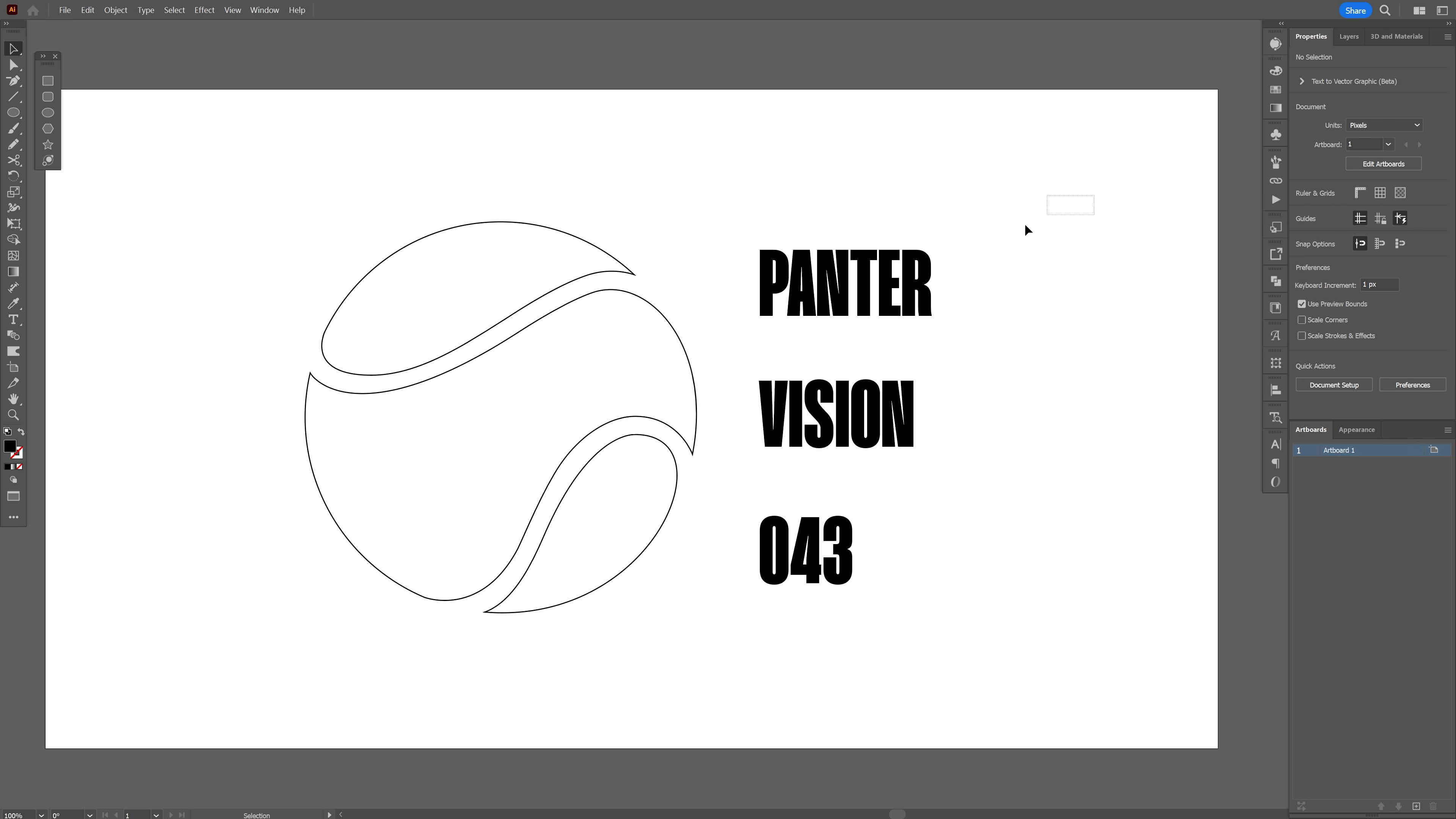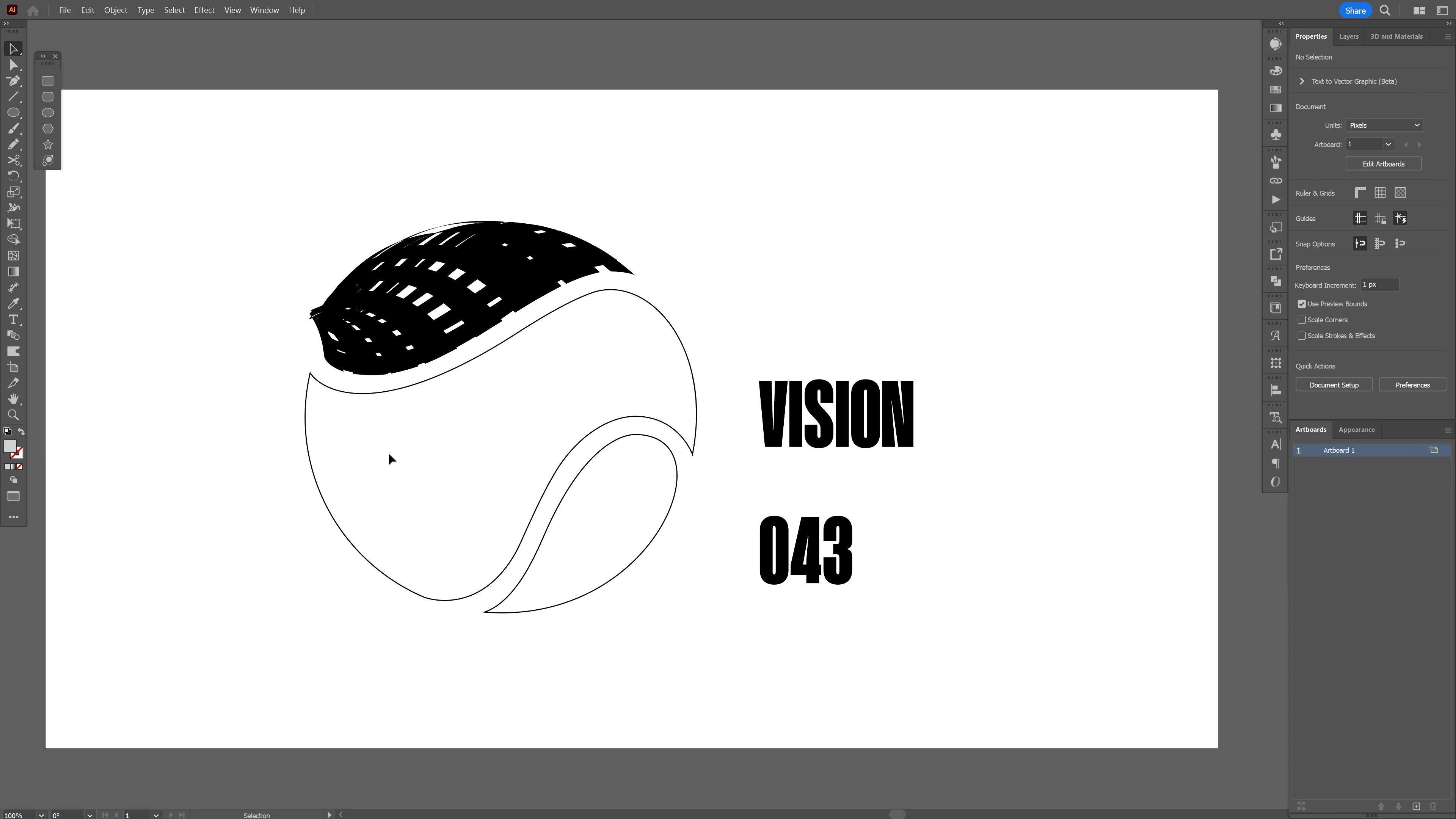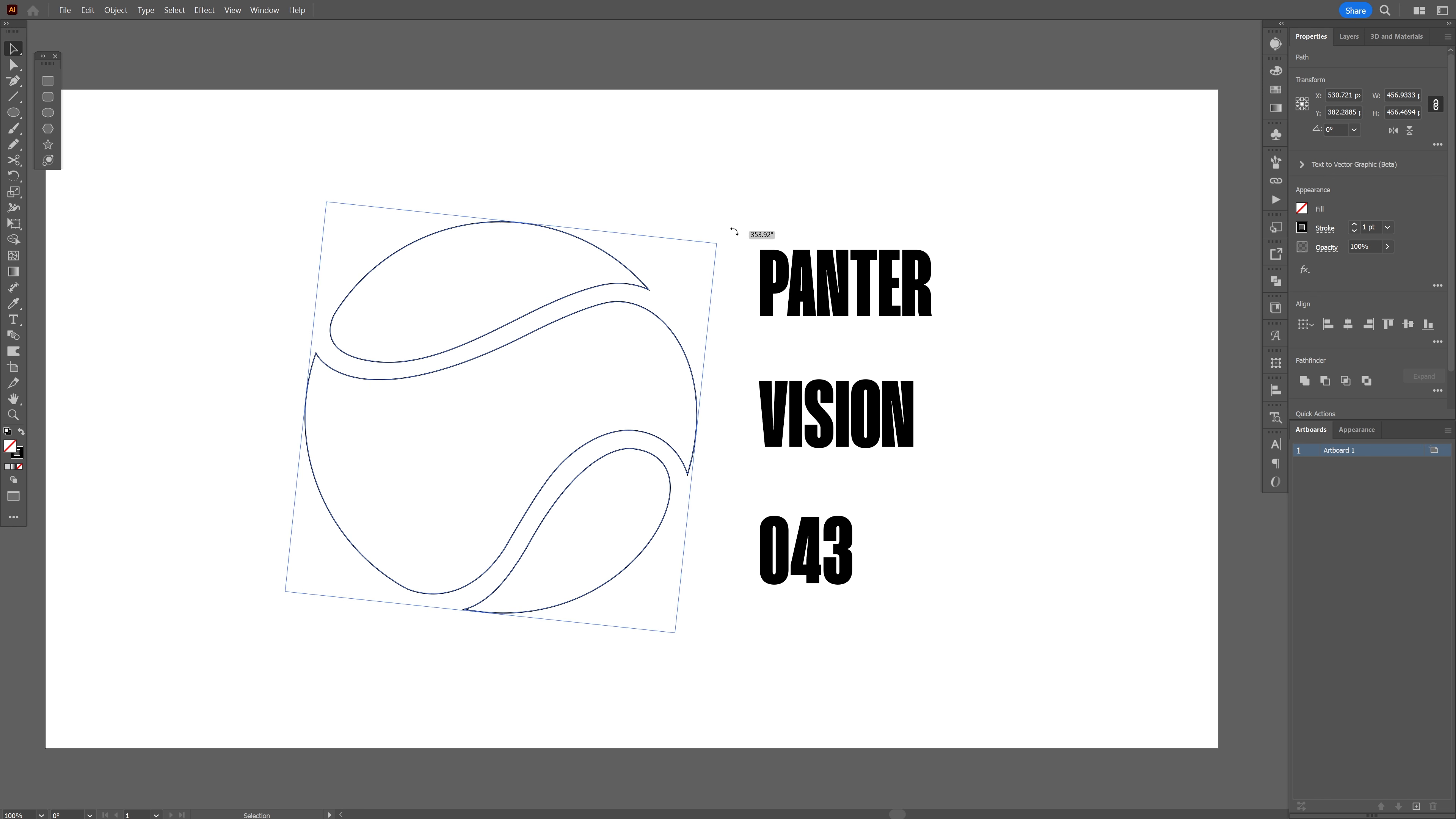So I'm gonna select the first text, press and hold shift and I'm gonna select the top shape, do the same thing, object, envelope distort select, make with top object. And as you can see it made a total mess. I'm gonna press ctrl z and here all you need to do is select the whole object and rotate it.